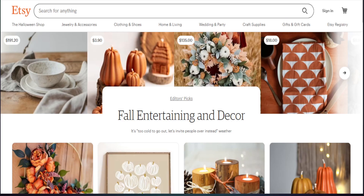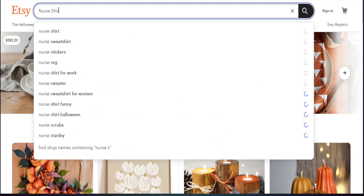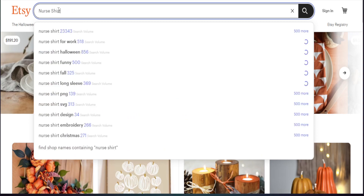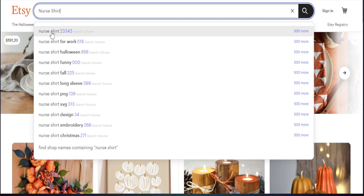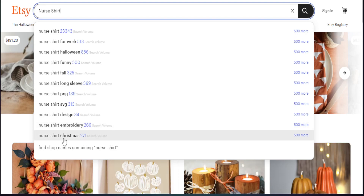All right, so here we are in Etsy. One of the things that I like to do before I even get started is to just go up in the search bar and utilize some of the things I taught you in my other videos — add in people or professions. So in our case today, we definitely want to add in "nurse shirt." The cool thing about Etsy is that it's gonna auto-populate the terms being searched up, showing us the highest search term at the top and the lowest search term at the bottom.